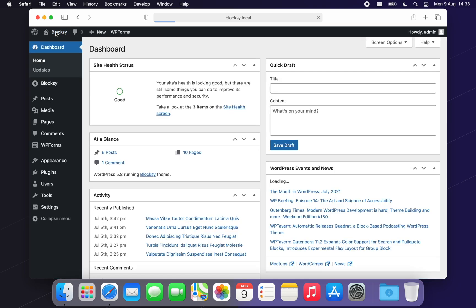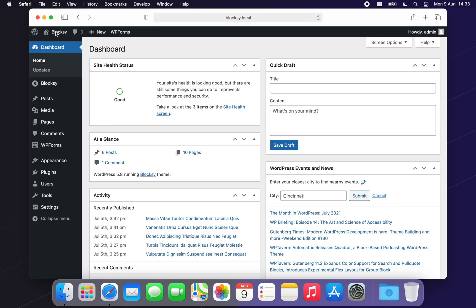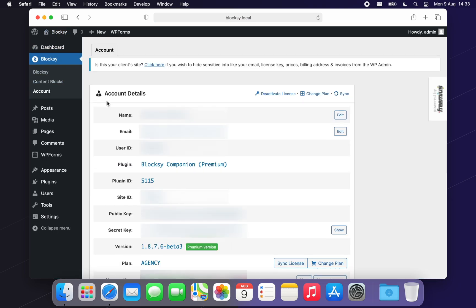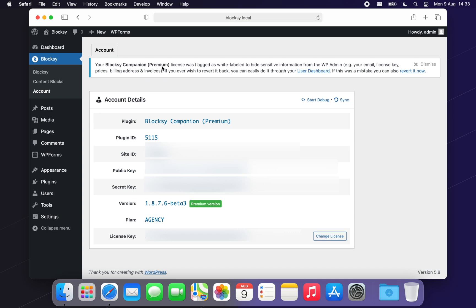To do this, navigate to the Accounts section of the Bloxy dashboard then click the Hide License button at the top of the page. You can also do this from the Manage Website section of your Creative Themes dashboard.